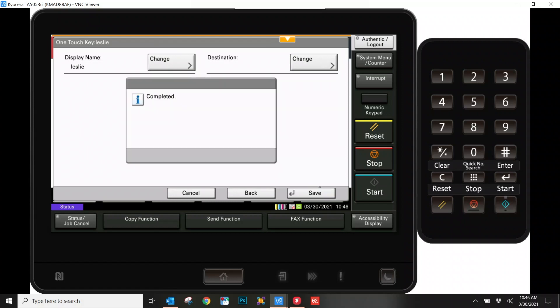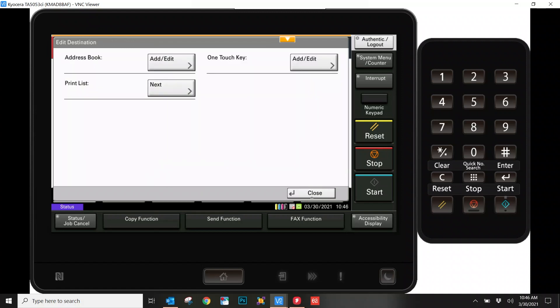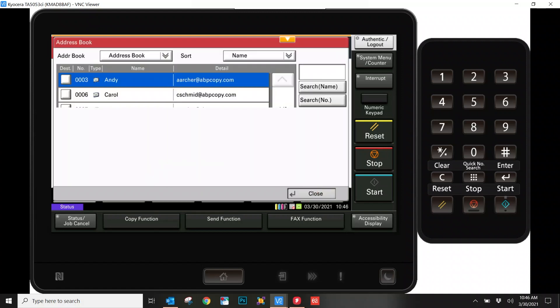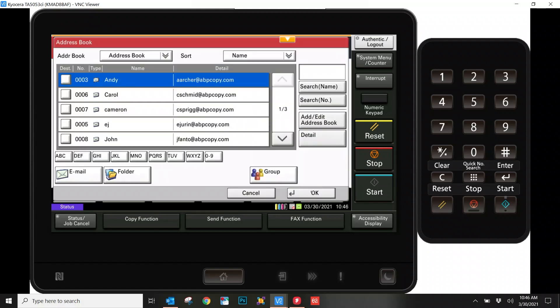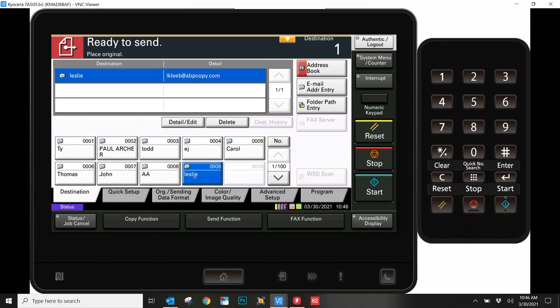That's all you'll need to do to add somebody to Scan to Email. Now, if we're back on the main screen here, you'll see that I have added myself onto the OneTouch key, which are these people on the front screen here. And now my user is ready to scan to email.